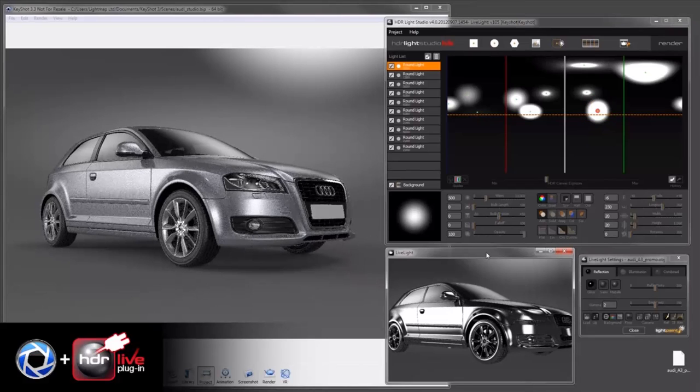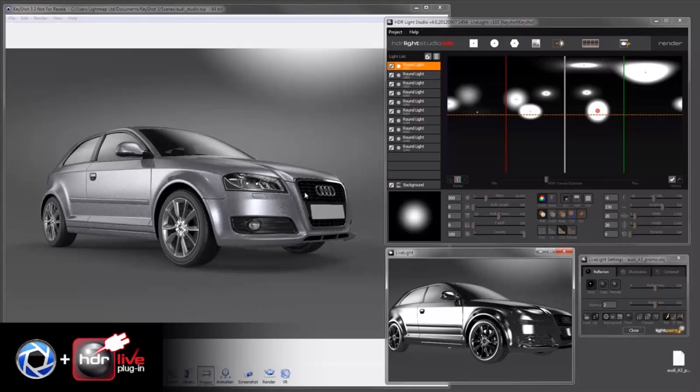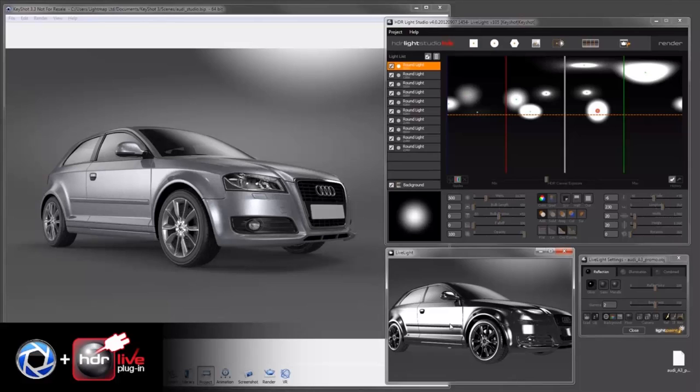Okay, so there you have it. We've just lit this vehicle really quickly using Light Paint by loading the same OBJ file into here, placing the lights directly on the surfaces, and we've got perfect results in Keyshot. Thanks for watching.